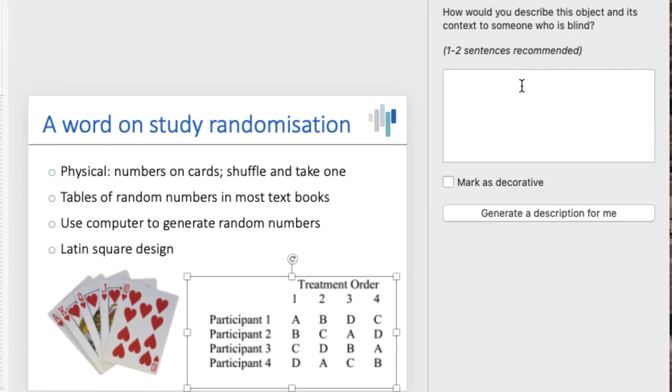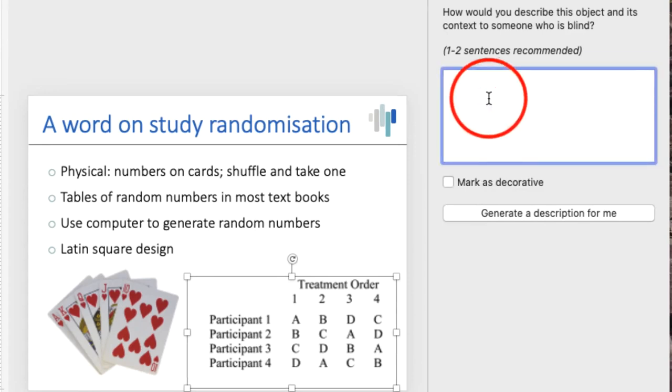If the image is for decorative purposes only, you can click on mark as decorative. Otherwise, you can enter a short description.